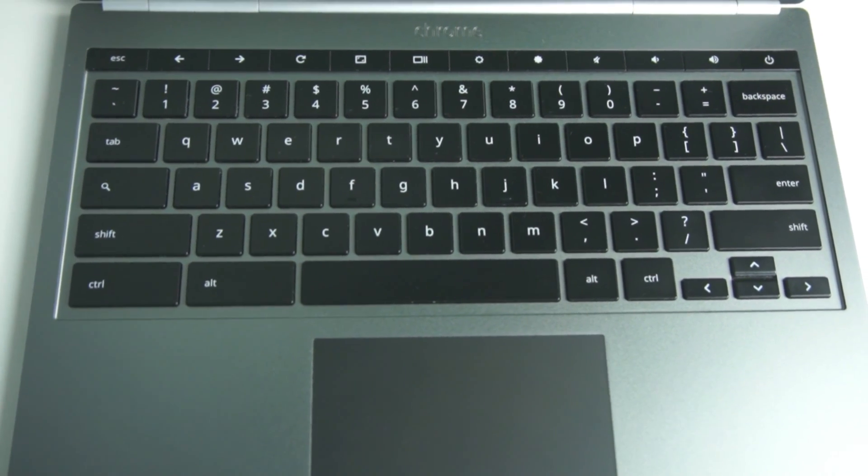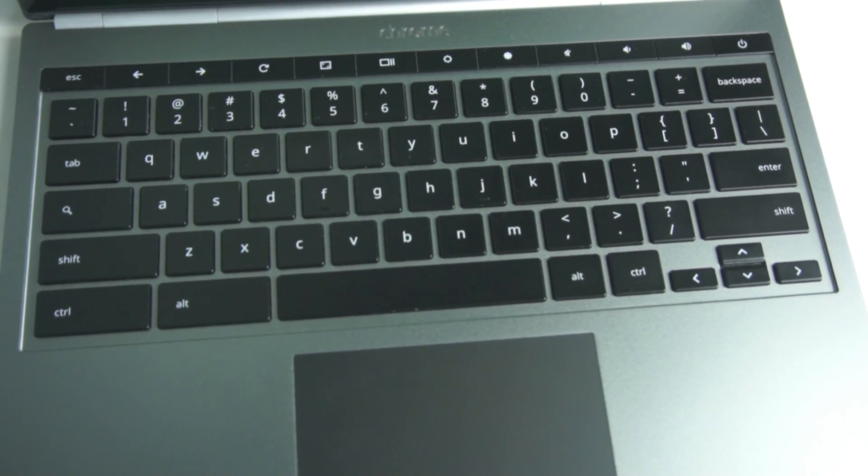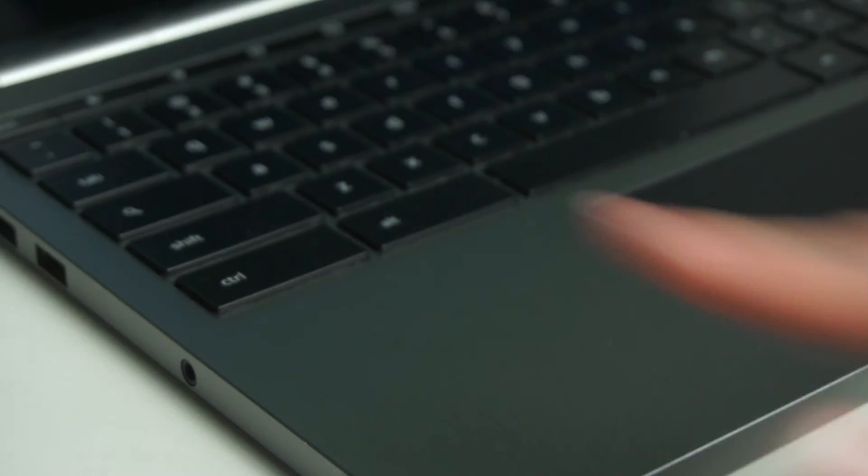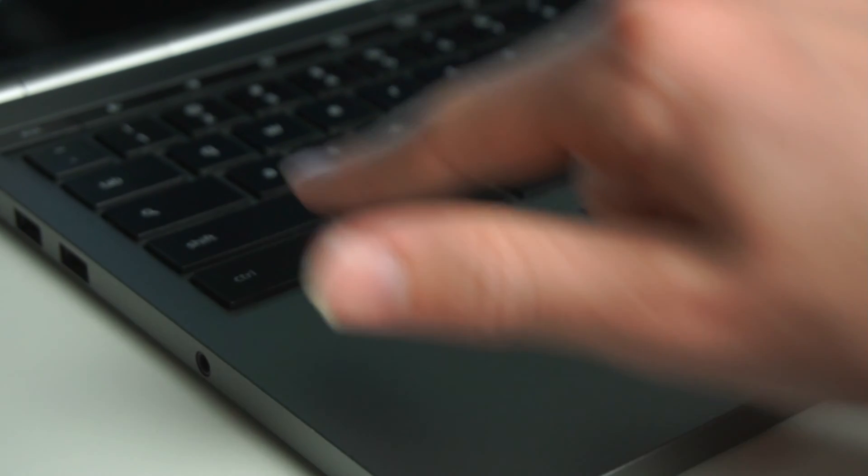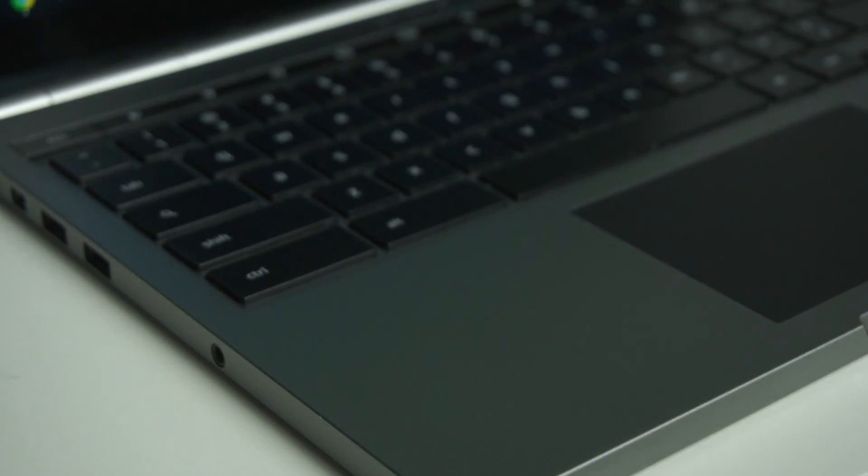And as you can see here on the keyboard, it also doesn't have a Windows key. And only Ctrl-Alt, no caps lock.